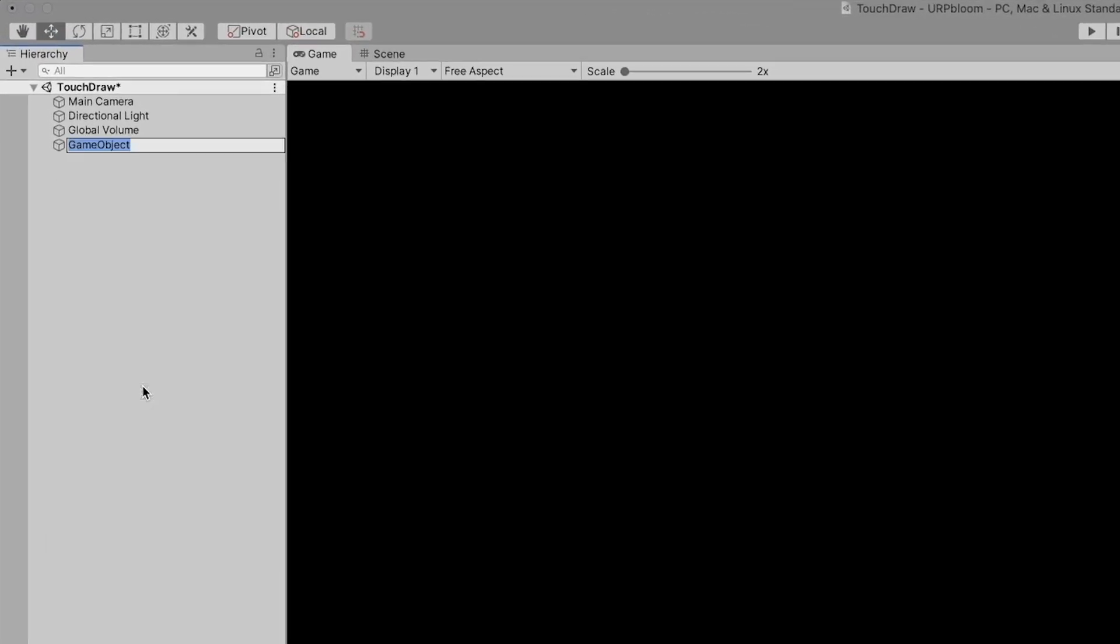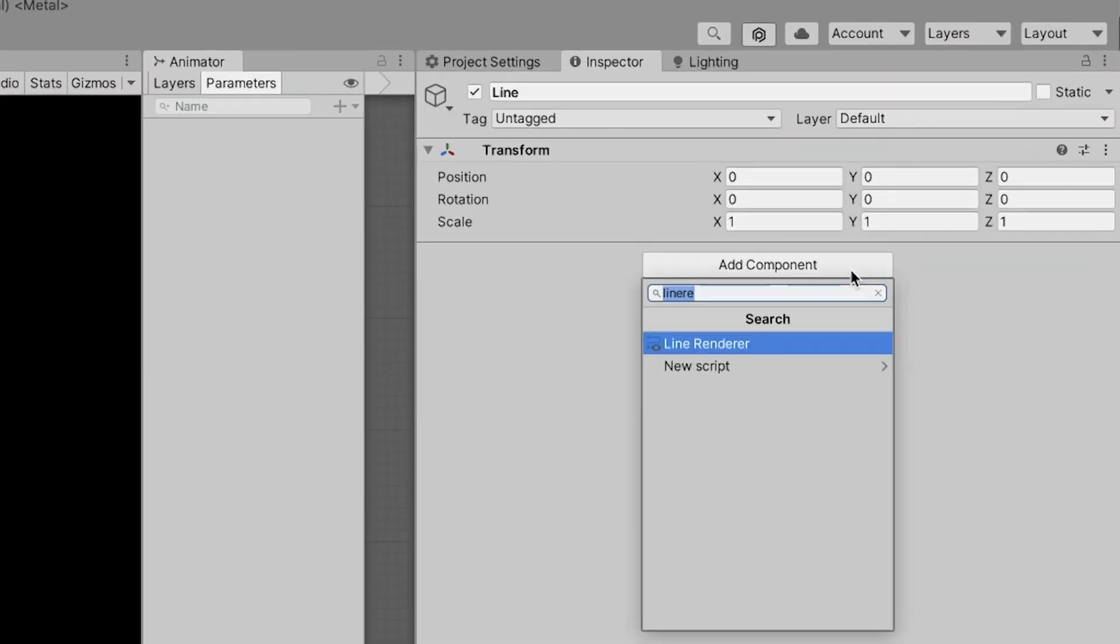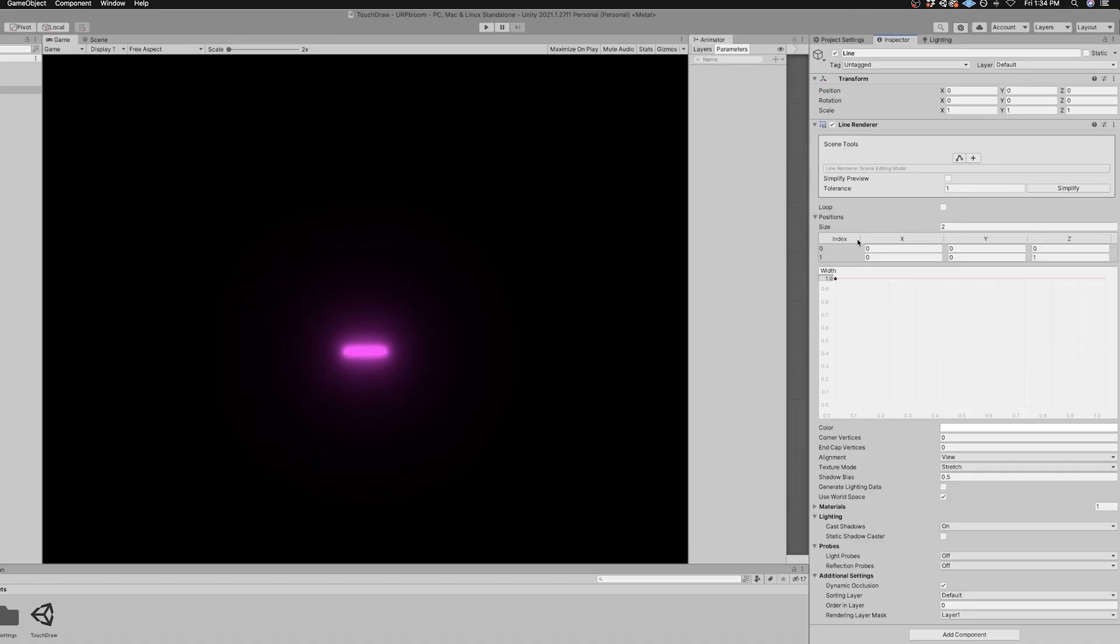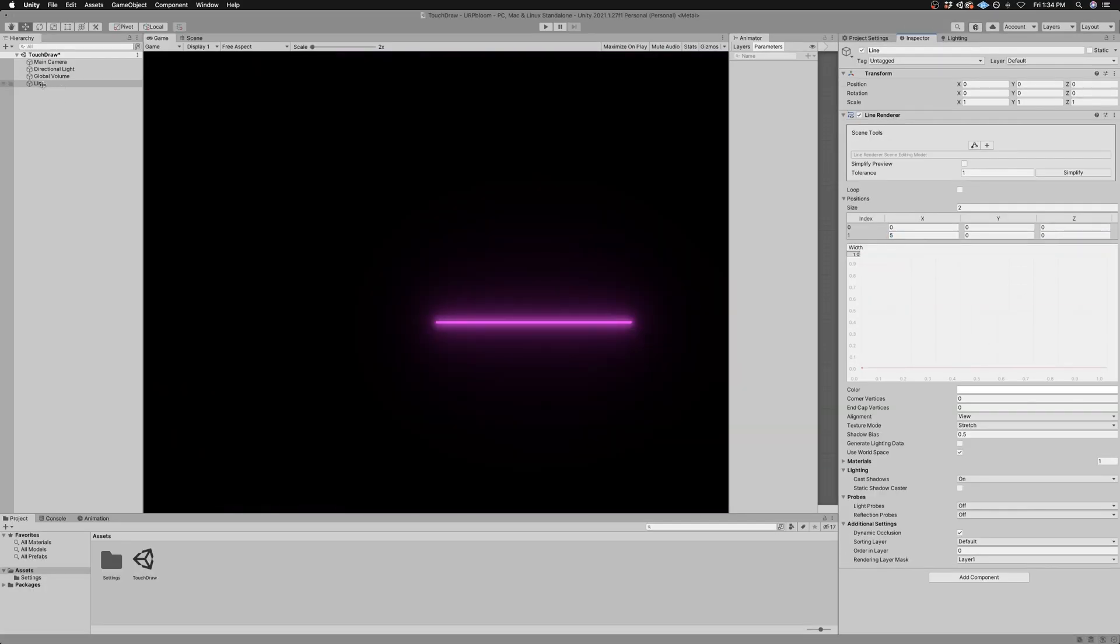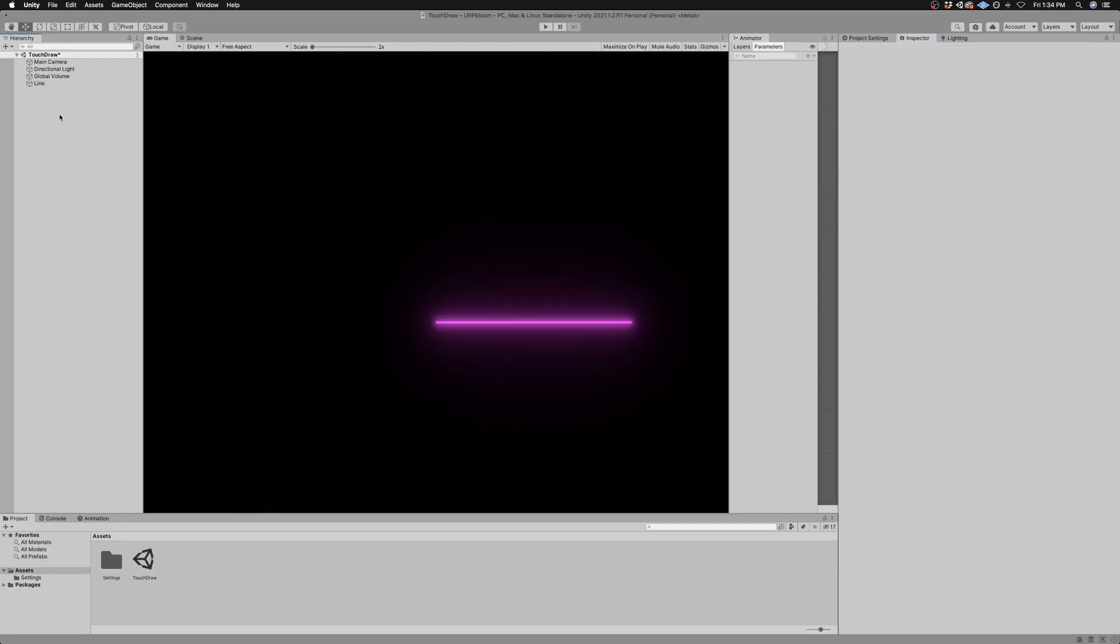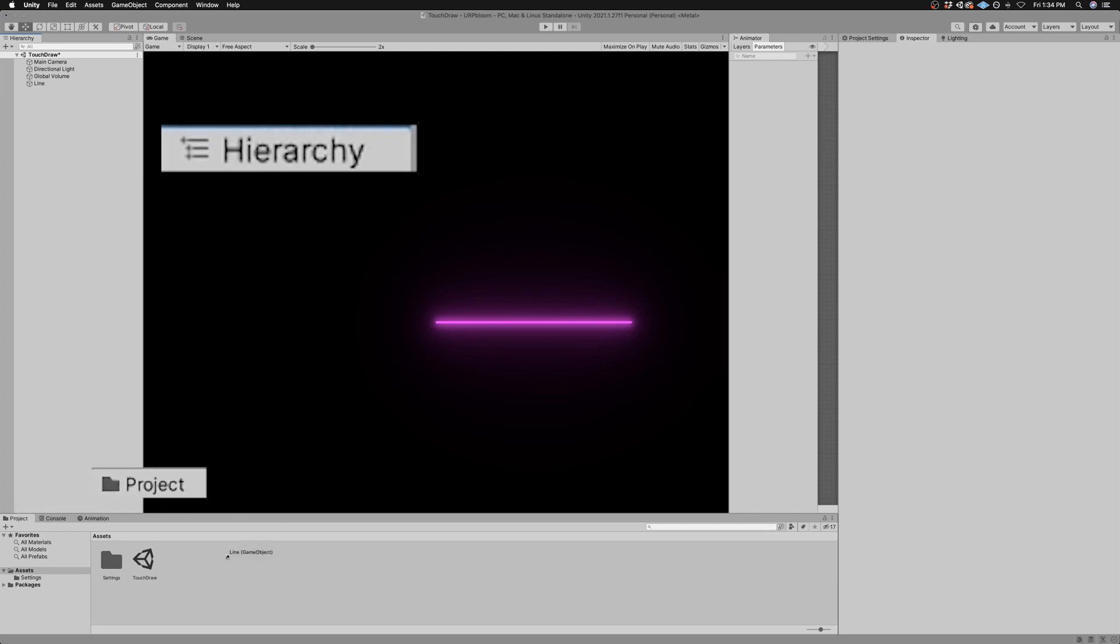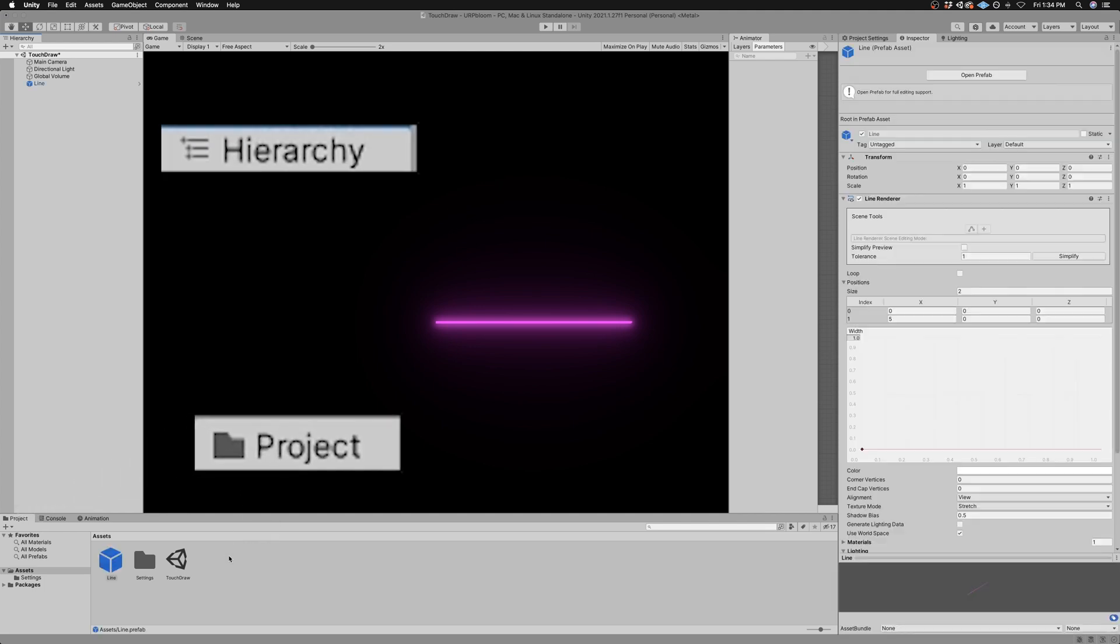Create a game object called line and add a line renderer component to it. Personalize it to your taste. Turn this game object into a prefab by dragging it from the hierarchy window into the project window.